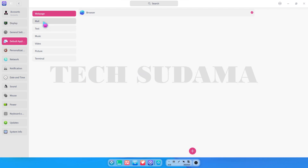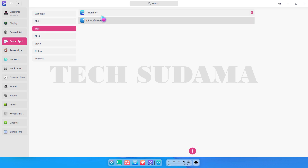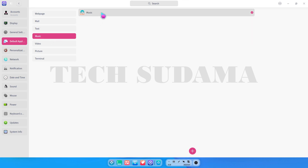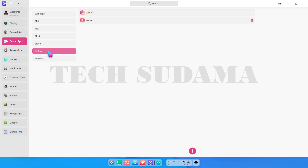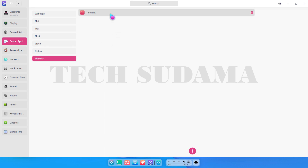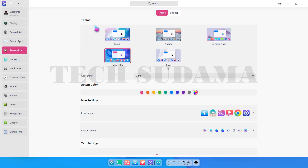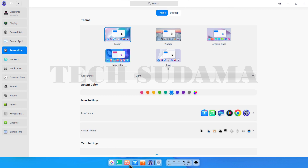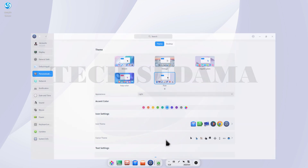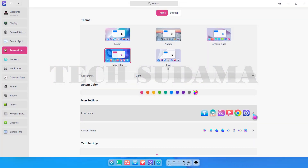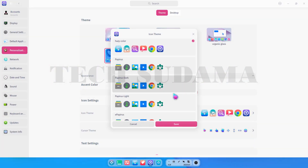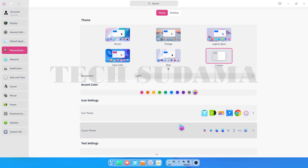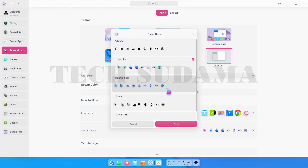In default application settings you can choose which app opens mail, text files (LibreOffice or text editor), music files (music app), video files (album or movie app), and pictures (album, drawer, or image viewer). Terminal has only one application. In personalization you will find themes — clicking a theme changes it along with the wallpaper. You can also choose an accent color, icon theme, and cursor theme from many options. Click save to apply changes.